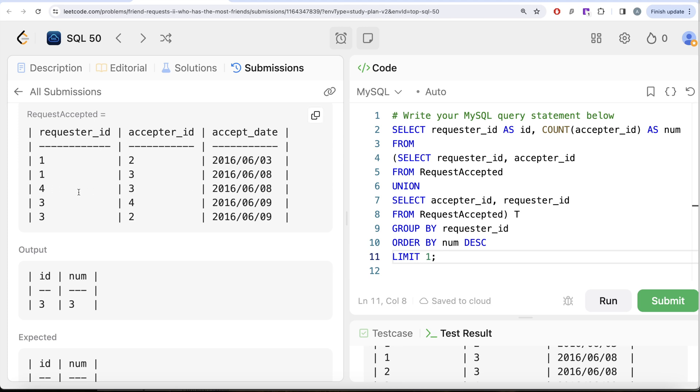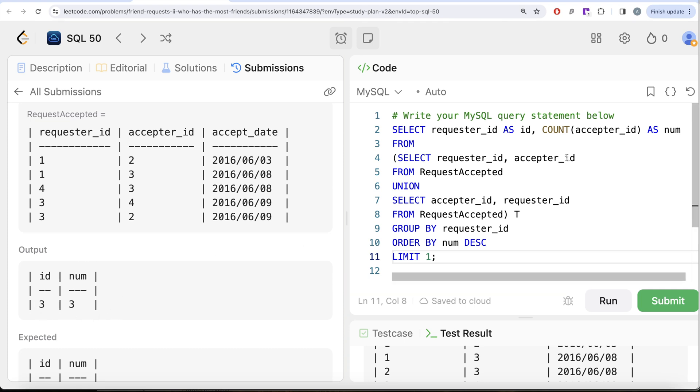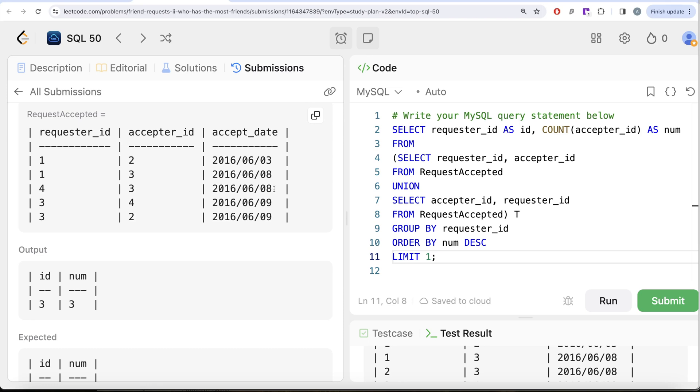and that is why when you group by id then for 3 there are three number of friends and that is what it is returning but they also want to have this 3, 4 which is already present as a separate part as well. Now one of the reason that I can think of is mainly because of this accept date since this accept date are different but yeah like they should have made this clear more okay